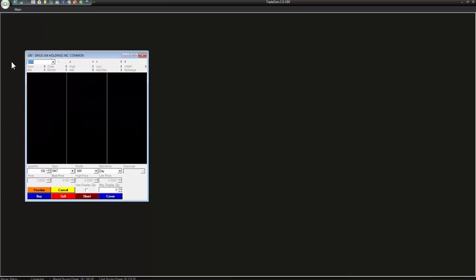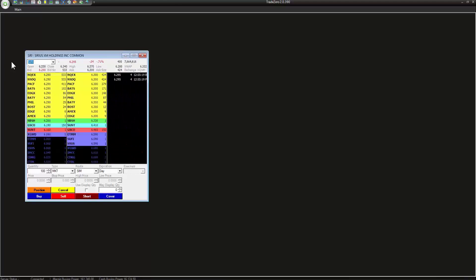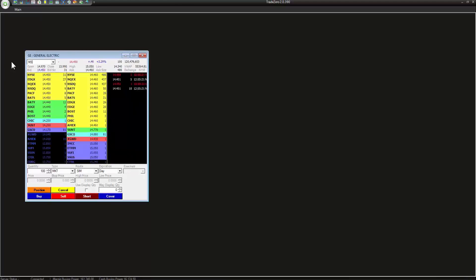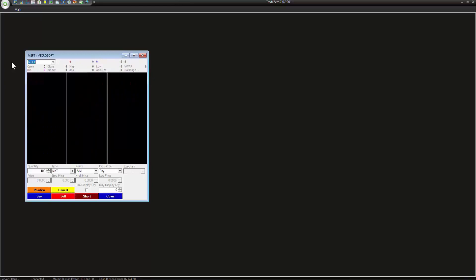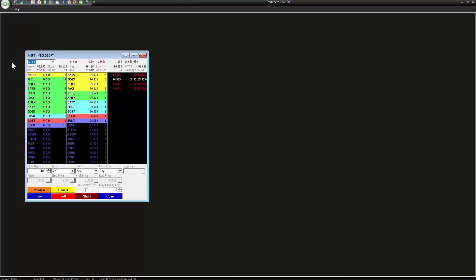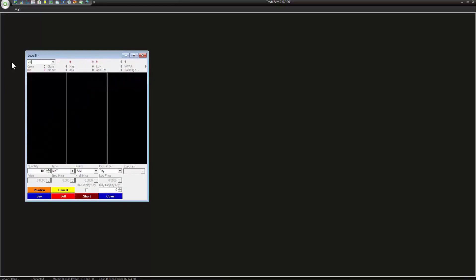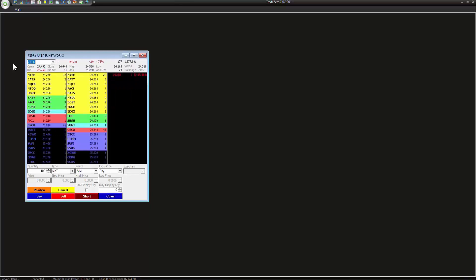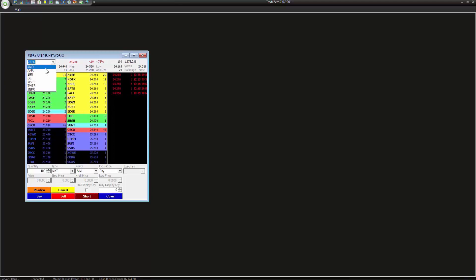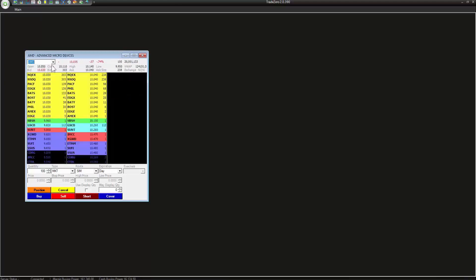we'll type in a few symbols here. Okay, now if I wanted to go back to any of those symbols I can simply click the dropdown arrow here and it'll take me back to any previous symbol that we typed in for the day.